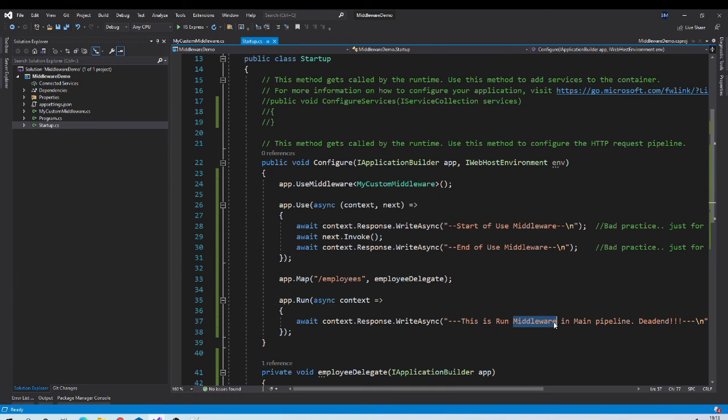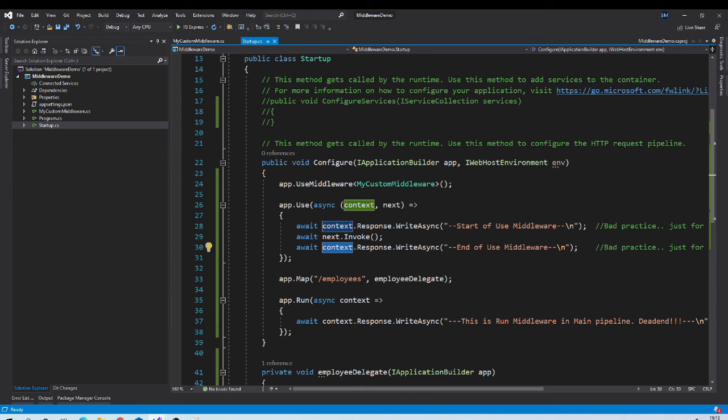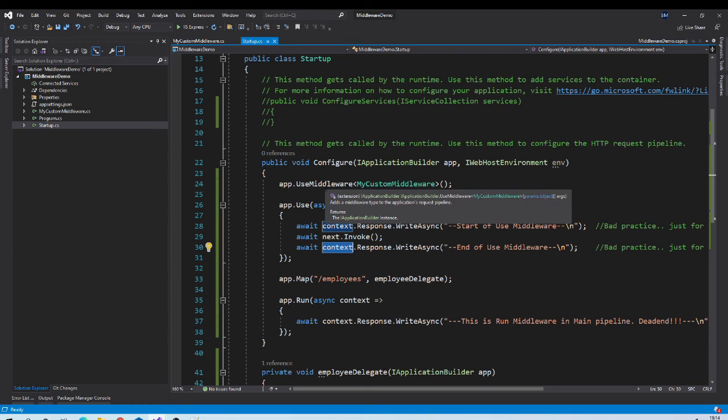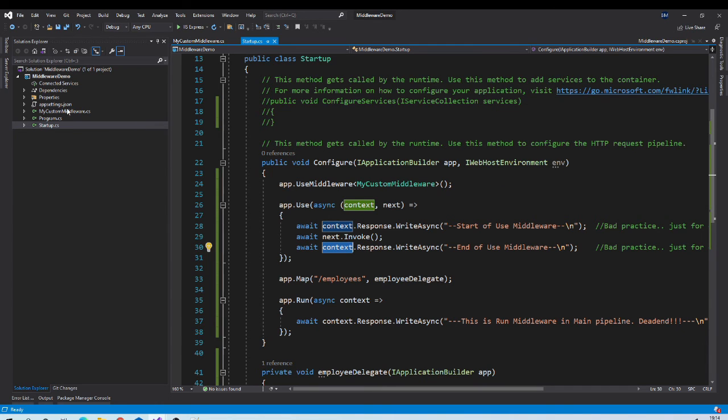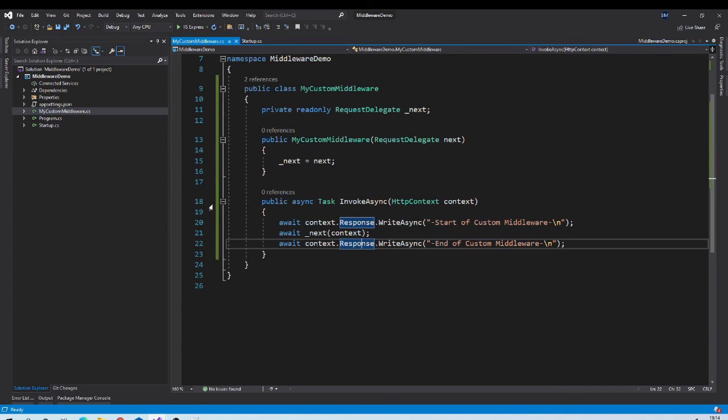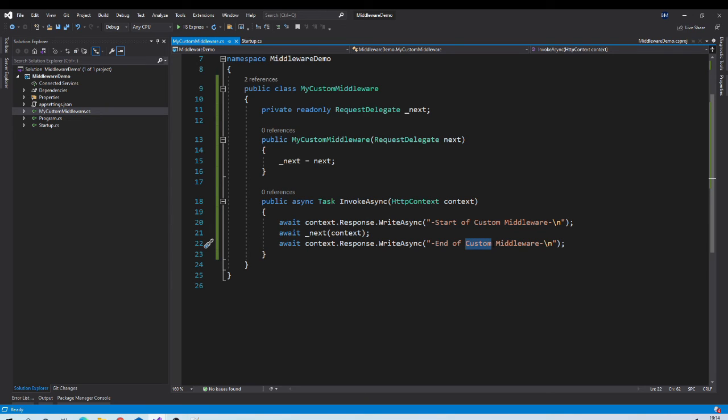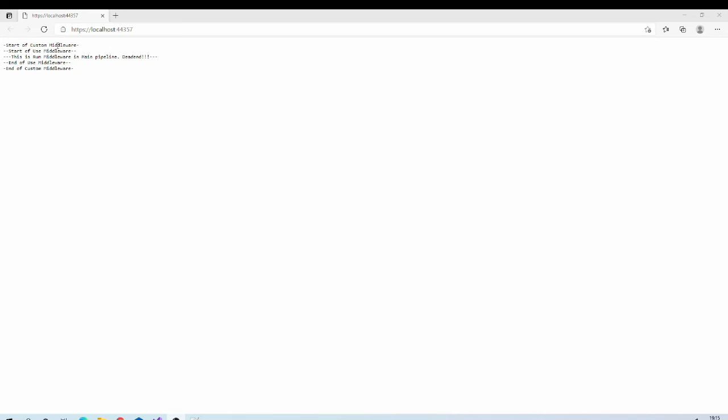It will print this message. As this is terminating middleware, control will go back here. It will print this message. And then it will go back to the custom middleware to print this message. Let us check the output if it is as expected.